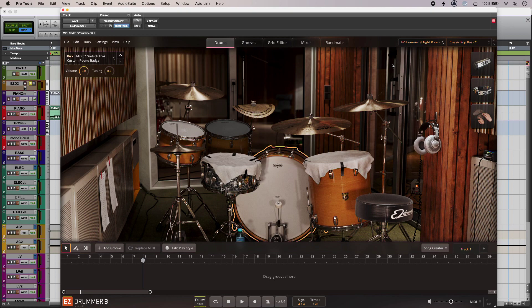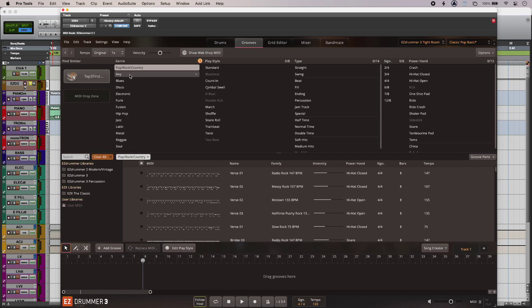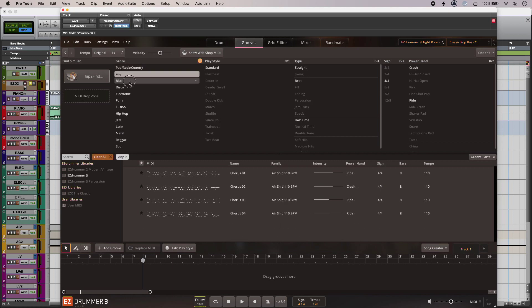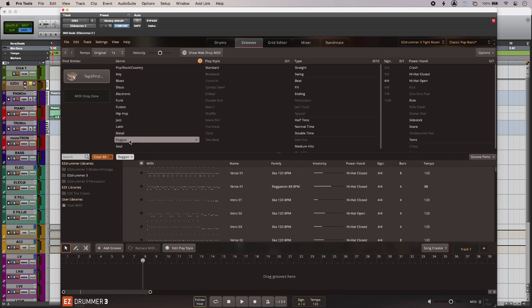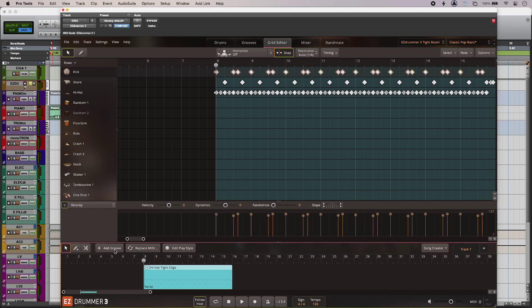So as well as the expanded sounds we also have lots of expanded MIDI as well. And if I look in the grooves library over here loads more genres to choose from. So tons and tons of stuff you will not be lost for content. And back into the grid editor I can just add the MIDI from my project if I want. And there it is.